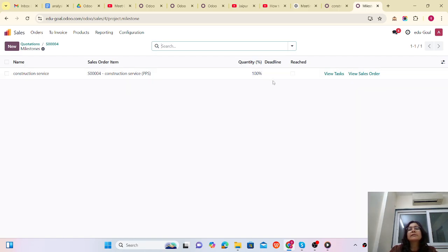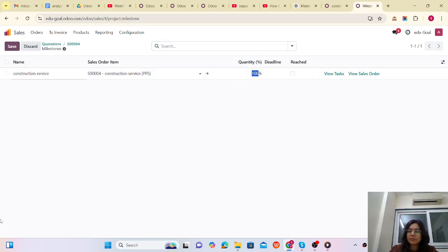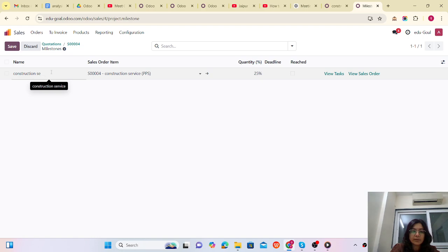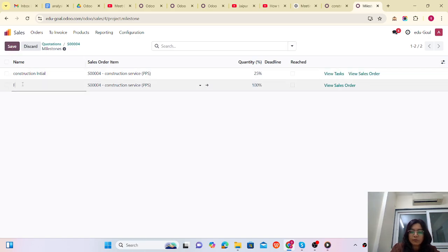The milestone is currently at 100%. Let's consider that you don't want to collect the full payment at 100% — you want to divide it into multiple milestones. Let me set this first milestone to 25%, which is 'Construction Initial.' If I want to add one more, I can — which is the 'Foundation.'